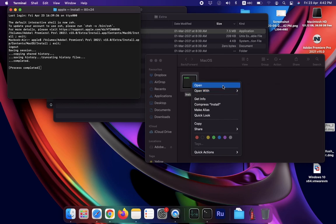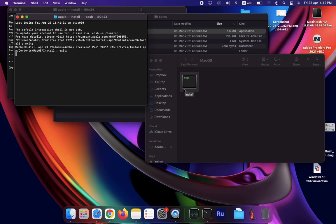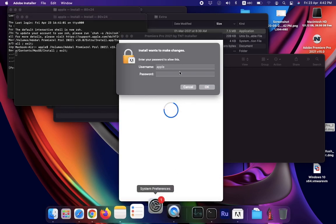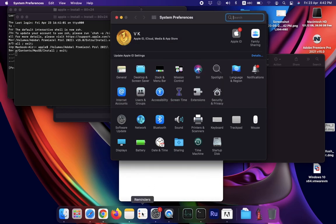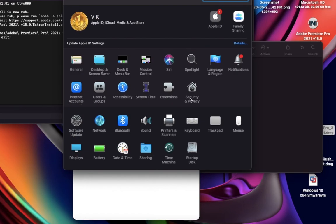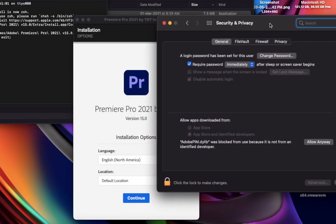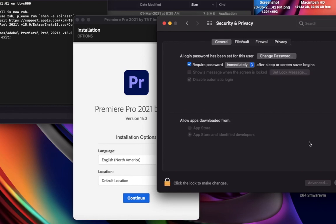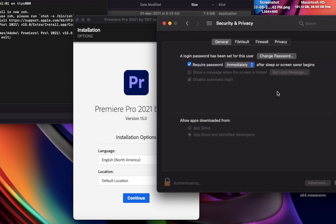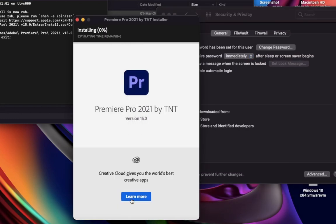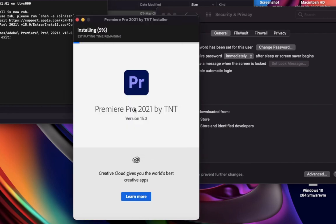Now once again, open it and go to Preferences, Security and Privacy. Now unlock by clicking the lock icon and click 'Open Anyway.' You will see the installation process has started successfully.